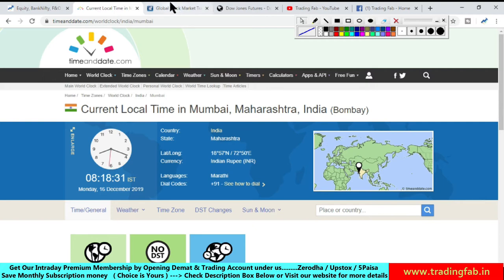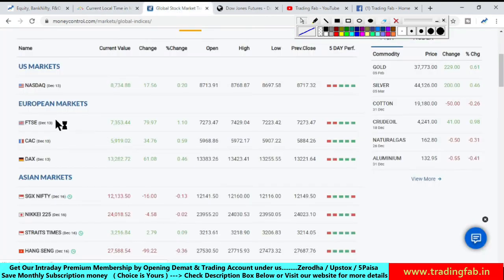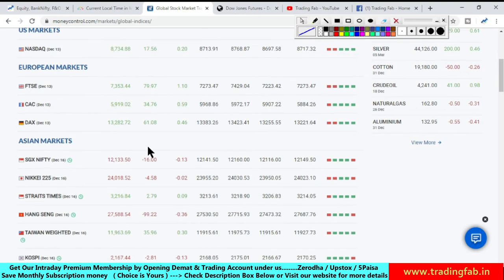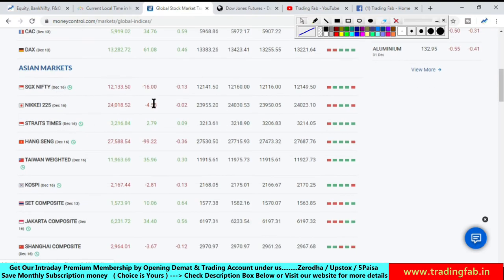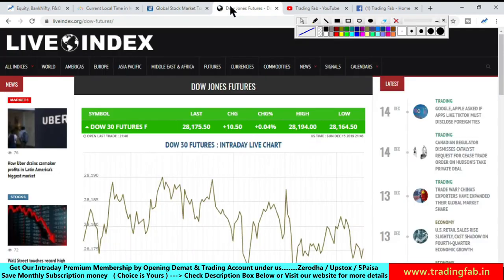Before today's strategy, let's look at global markets. US markets closed in the green on Friday, European markets also closed with gains. However, today when Asian markets opened, SGX Nifty opened negative.